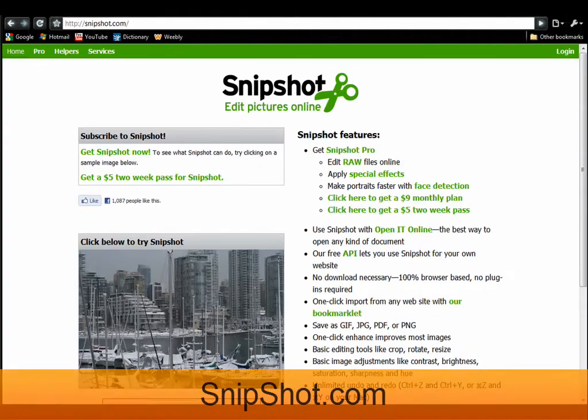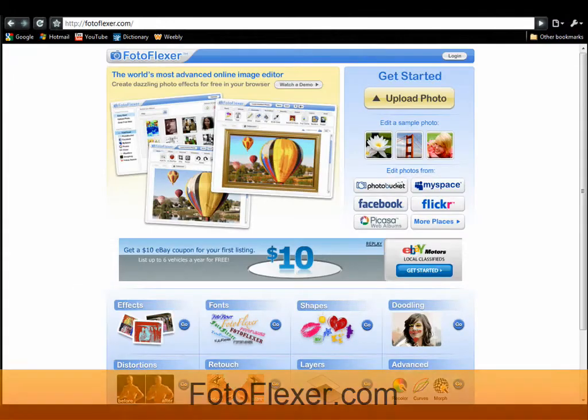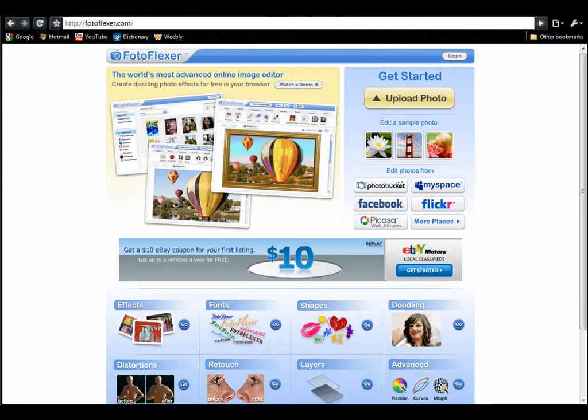Snipshot, at Snipshot.com. Photoflexer, at Photoflexer.com